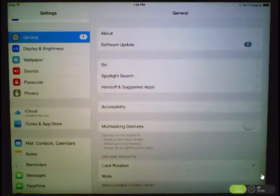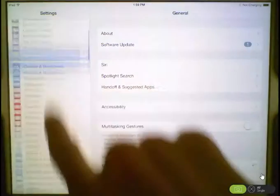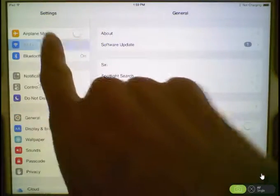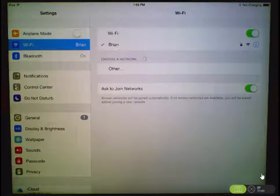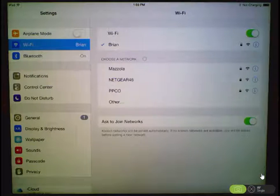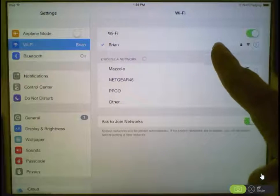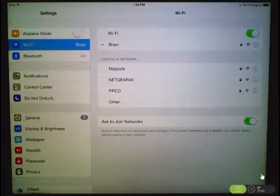Choose Wi-Fi, and then choose an available network.